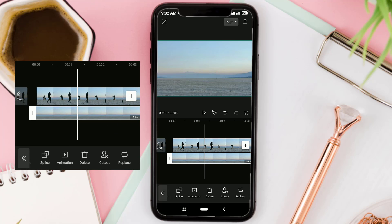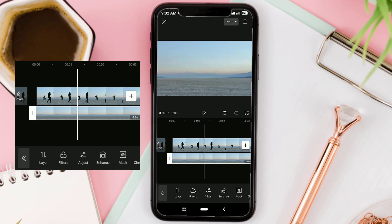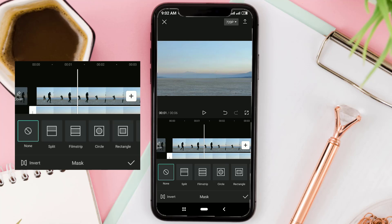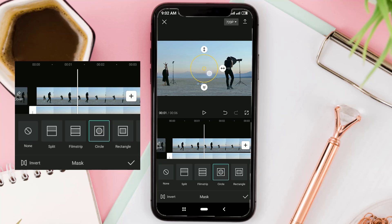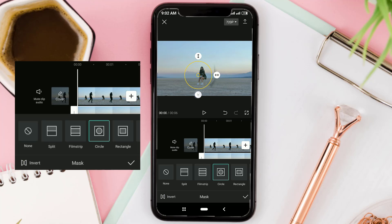Next, open the mask menu, then select the circle option. If you want to remove only one object, drag the circle towards the object and adjust the size. Because I want to remove all objects other than the person in the middle, I select the person with the circle mask, then tap invert. All objects outside the circle will be removed.